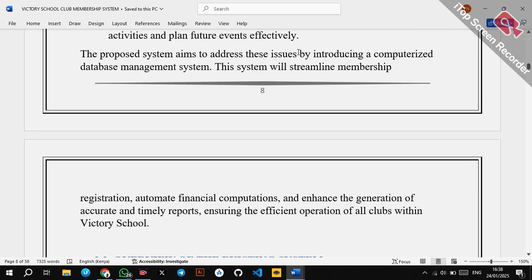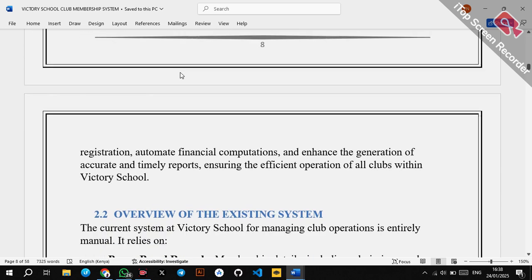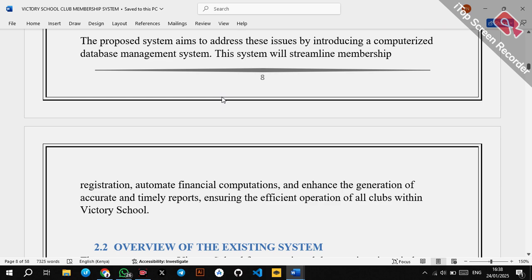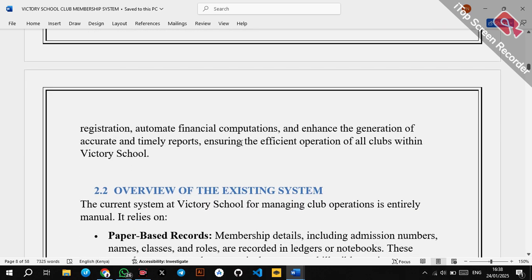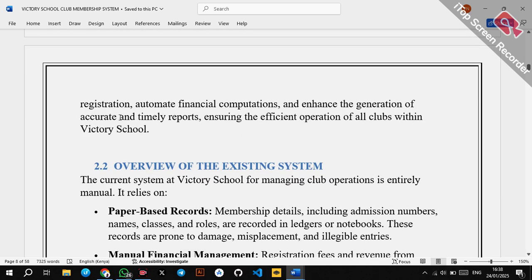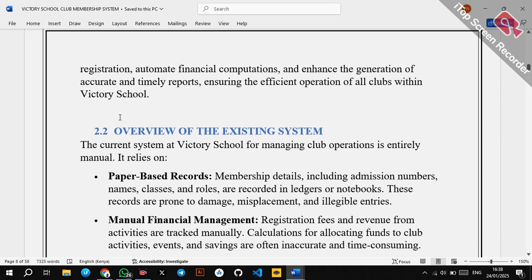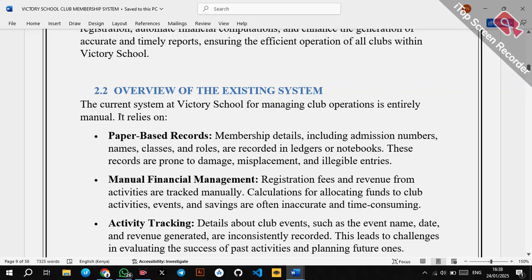The proposed system aims to address these issues by introducing a computerized database management system — in this case, Microsoft Access. This system will streamline membership registration, automate financial computations, and enhance the generation of accurate and timely reports, ensuring the efficient operation of all clubs within Victory School.